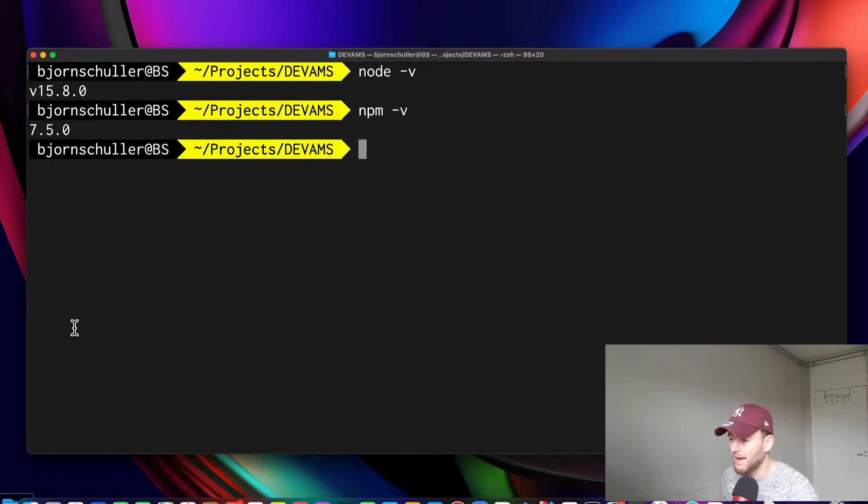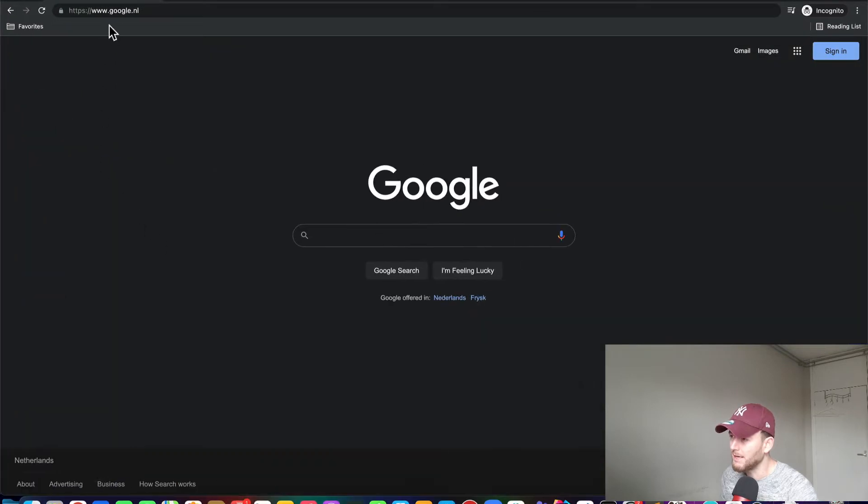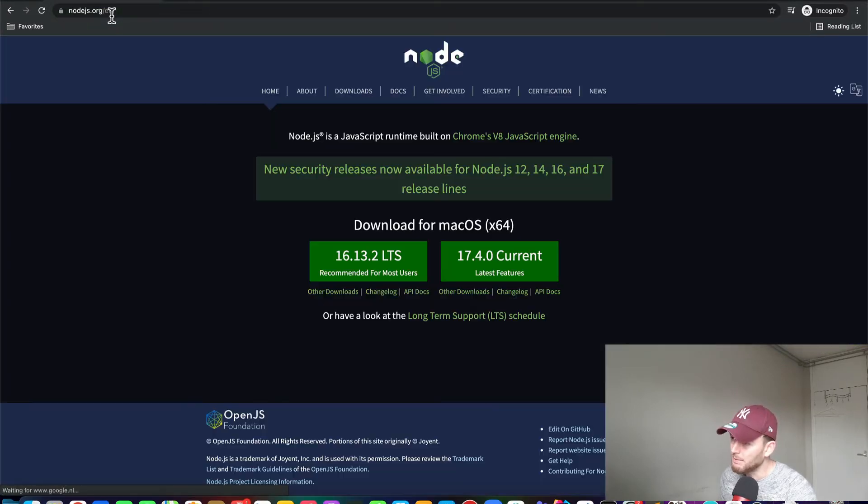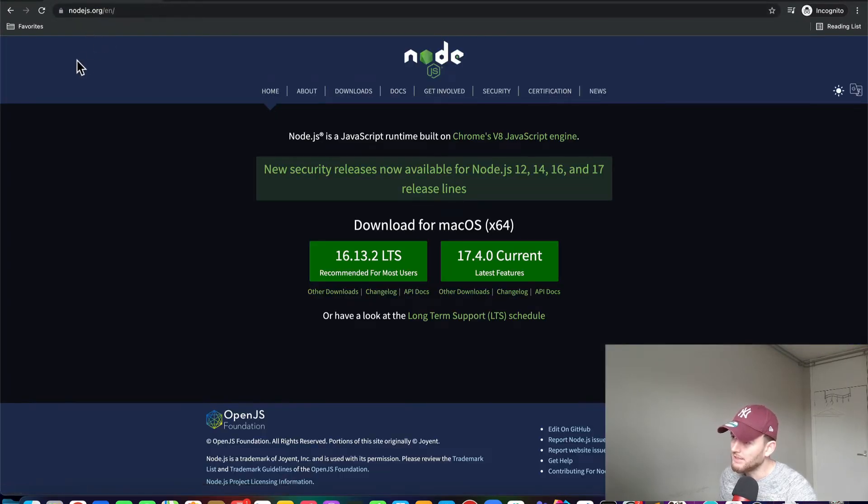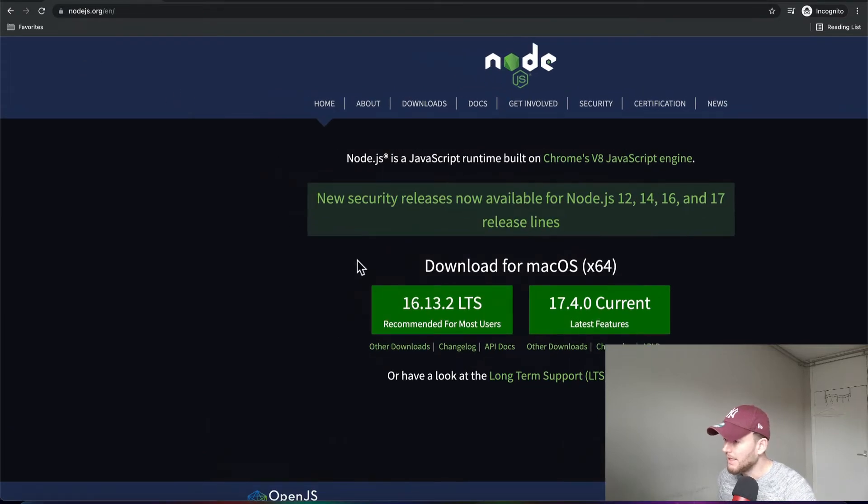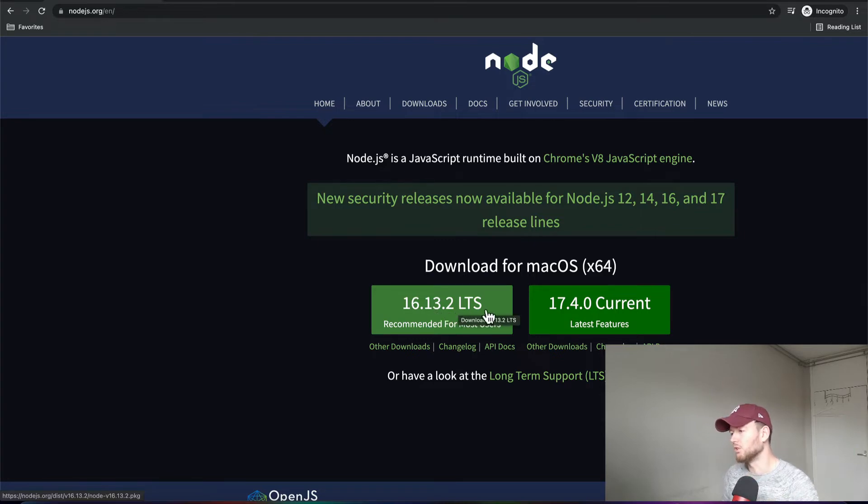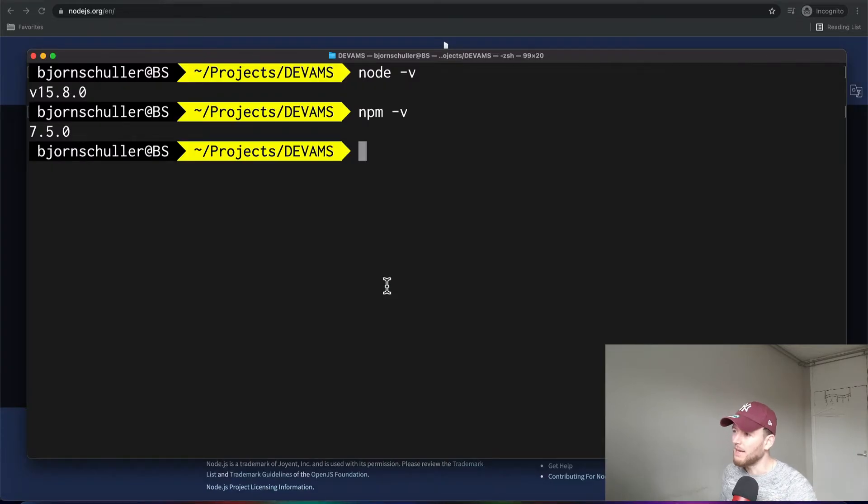Now, if you haven't installed Node and NPM, you can go to this website here, nodejs.org. And then you can simply download this version that you see here, the long-term support version.